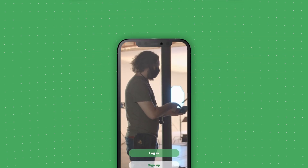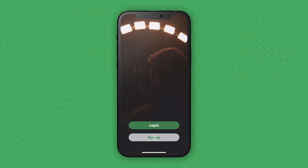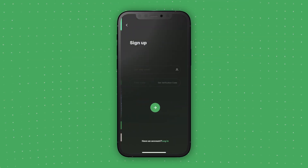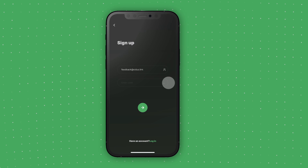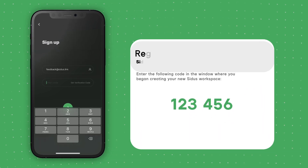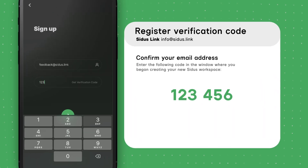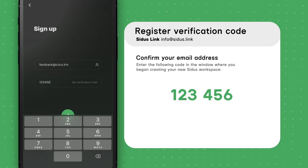After opening the app, tap on the Sign Up button. Then enter your email to receive a verification code. Enter this code into the CitusLink app, and you're now ready to begin.